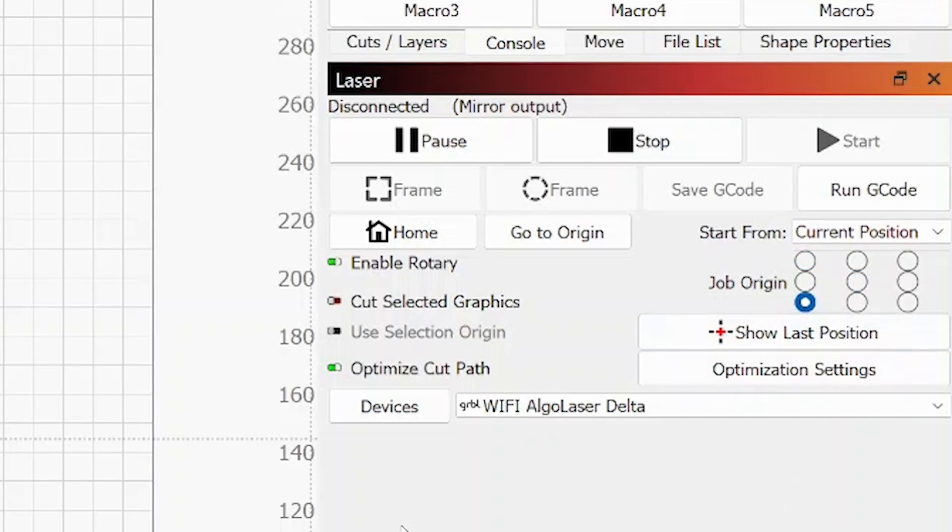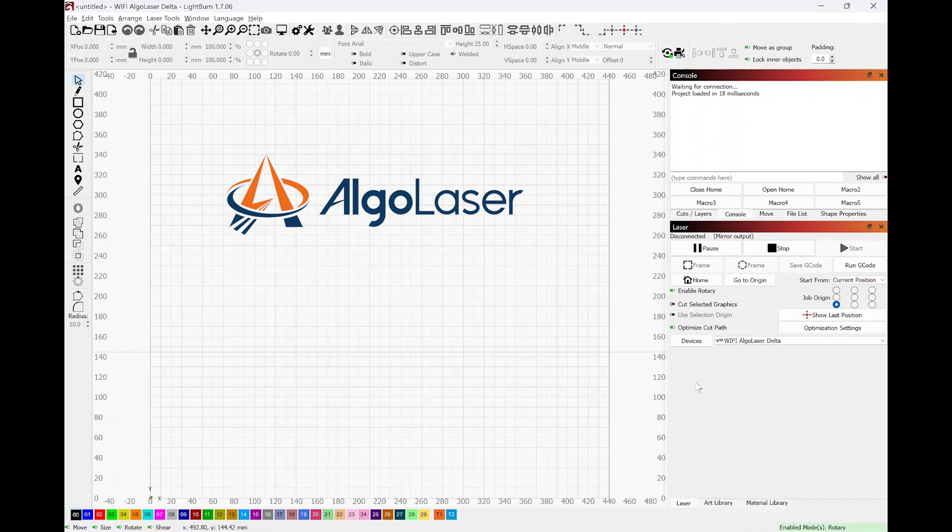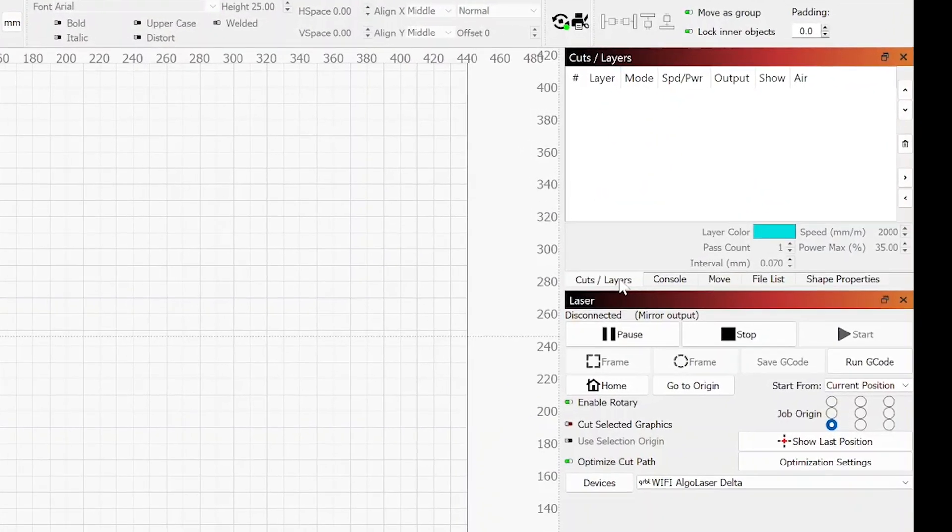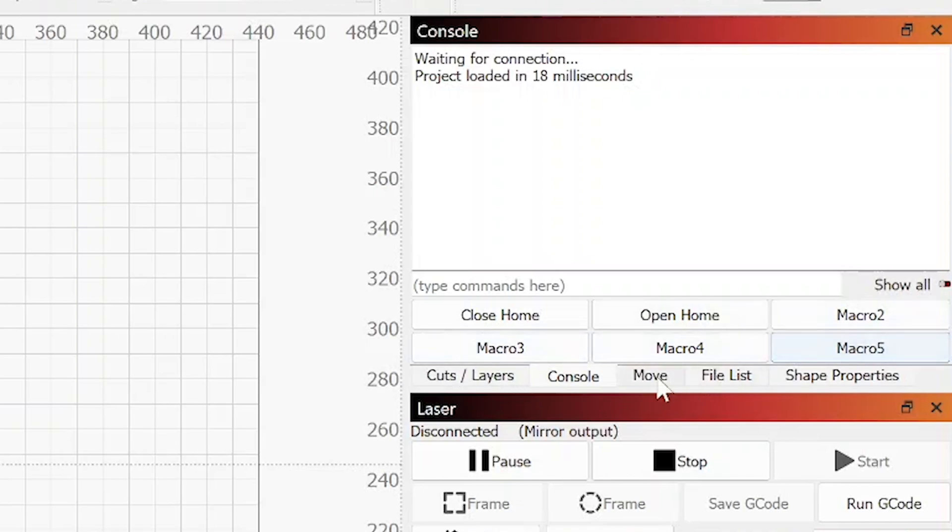So now that is set up. At this point we want to go ahead and create some macros, and what these macros are going to do is turn off homing and turn on homing. So you'll notice under the console section you have macros. If you haven't changed any of these, this one right here will say macro one, this one will say macro two.